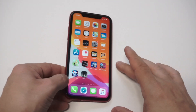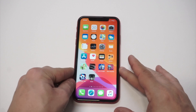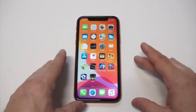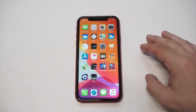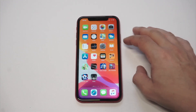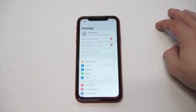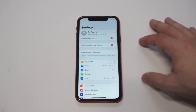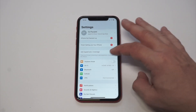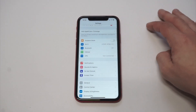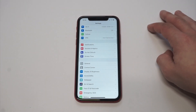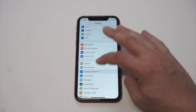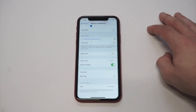I also have a link down there if you want to take a chance at winning a free iPhone 11 in a sweepstakes. So anyways, what you're gonna want to do is go into your Settings, and then when you're in Settings you're gonna want to go down to the Display and Brightness option.